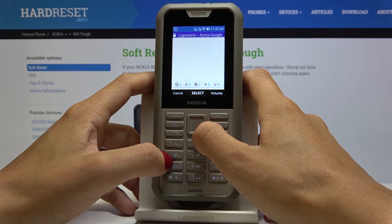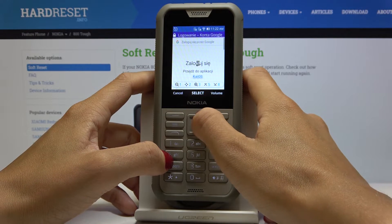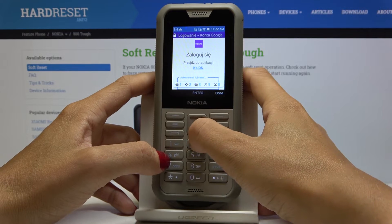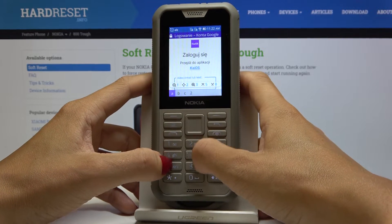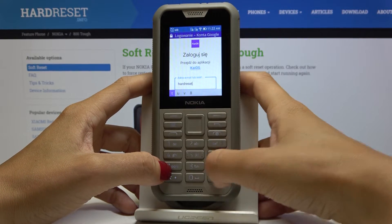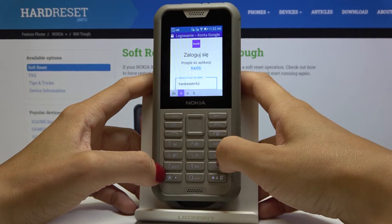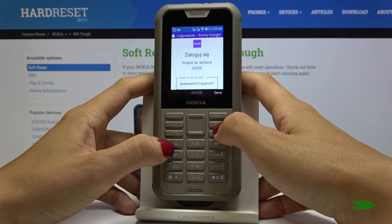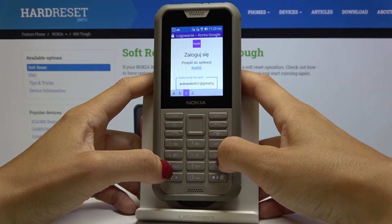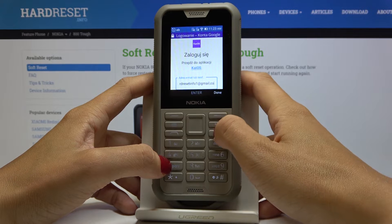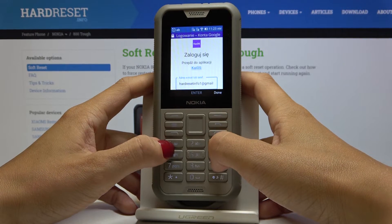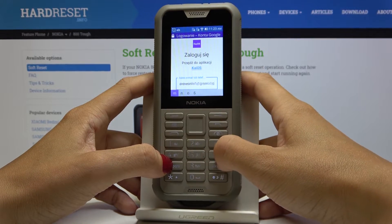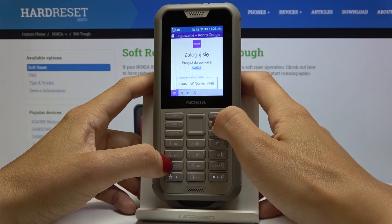Give it a couple of seconds. Now just enter the email address or phone number connected with your Google account — in my case it's an email address. Type it in and make sure it's entered correctly.